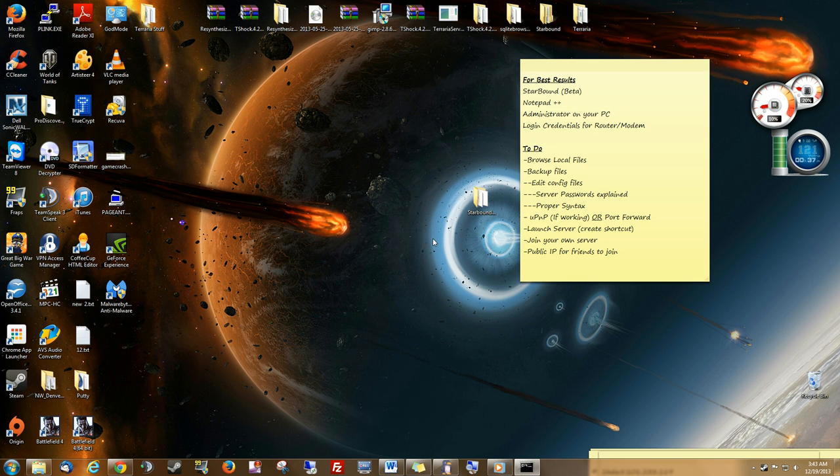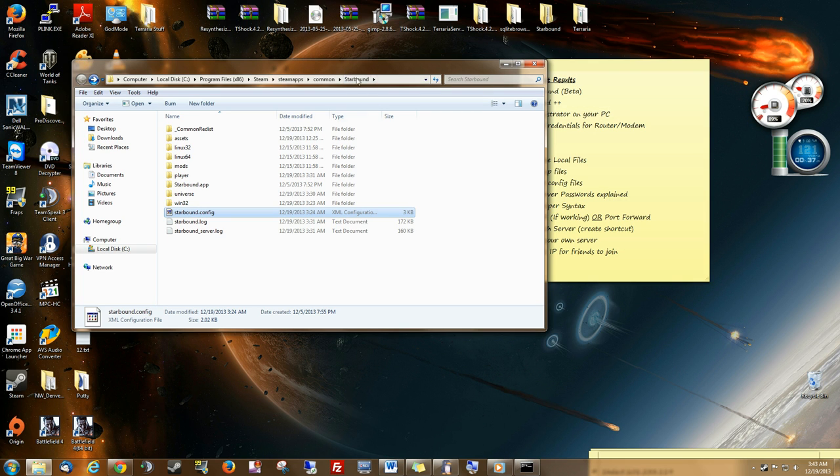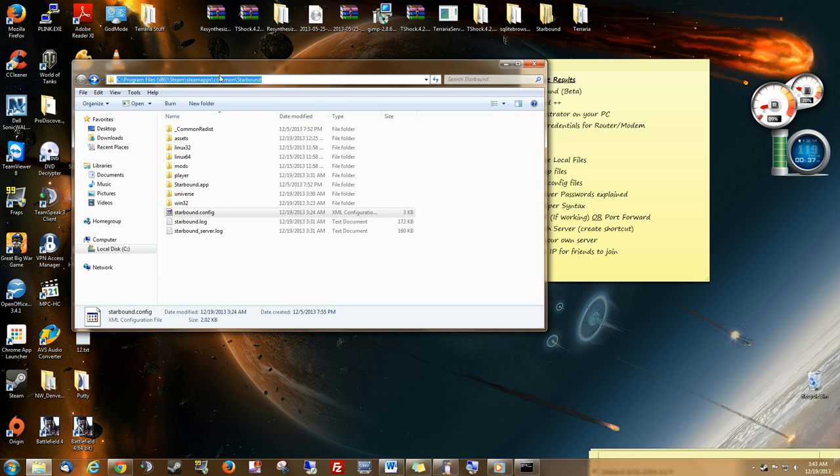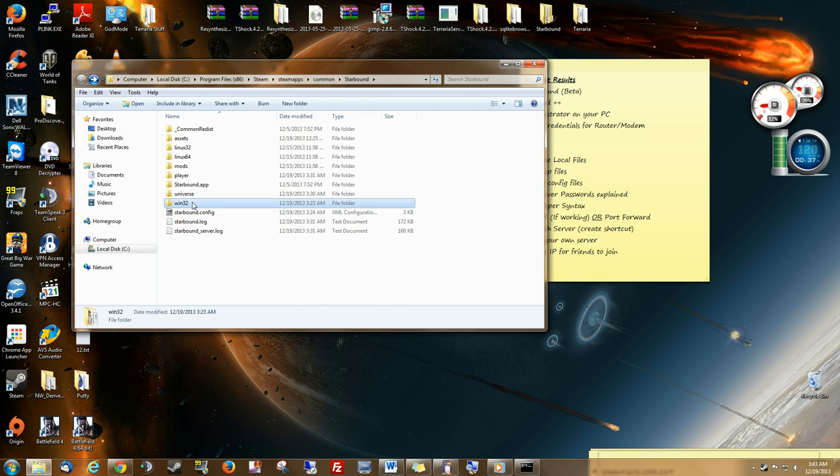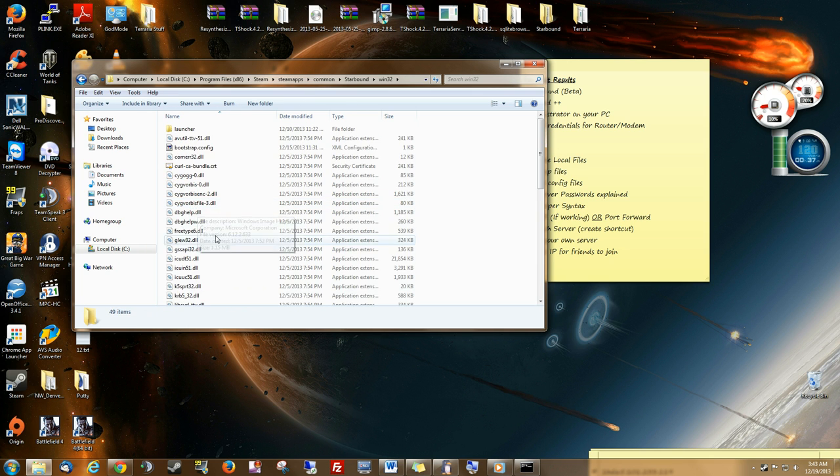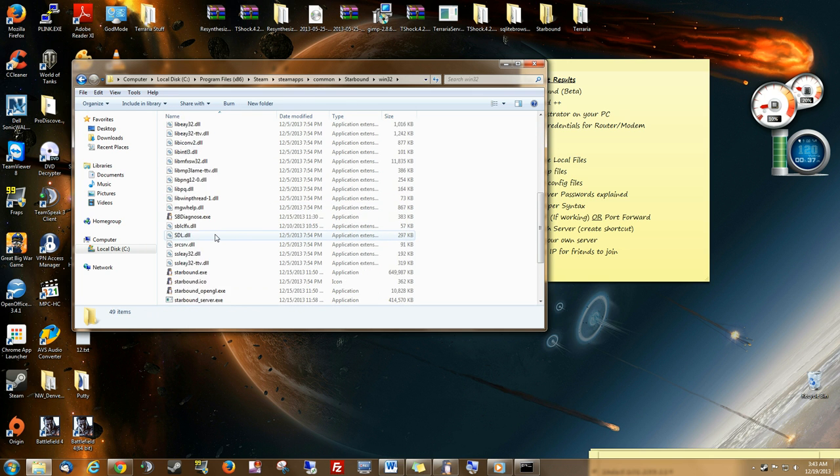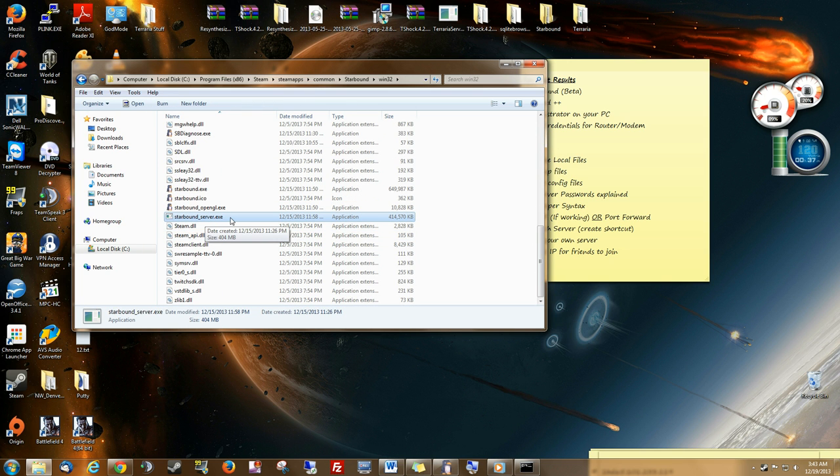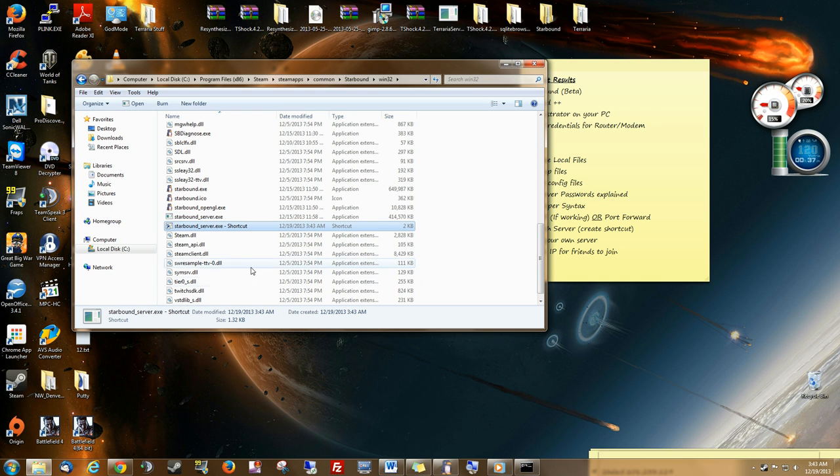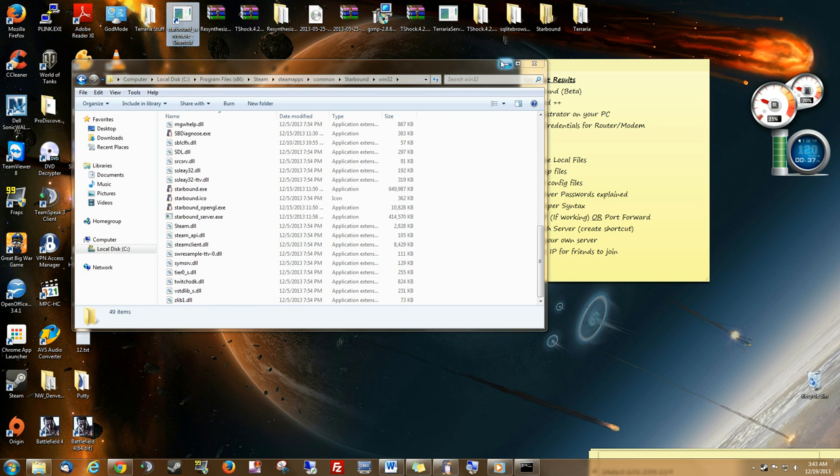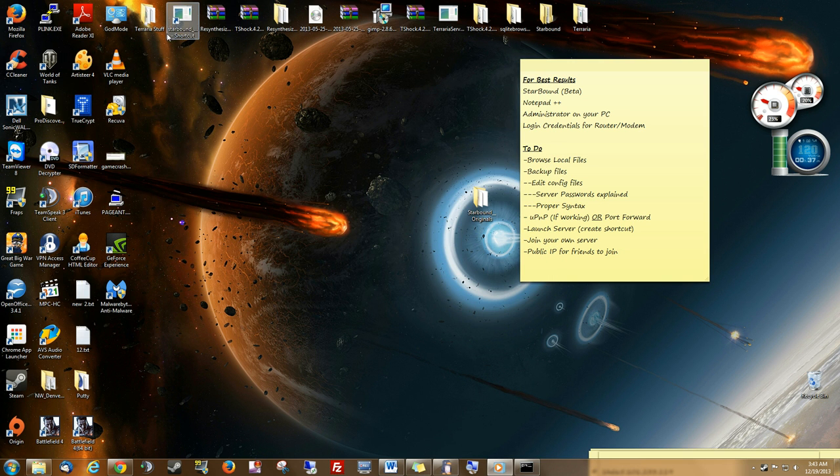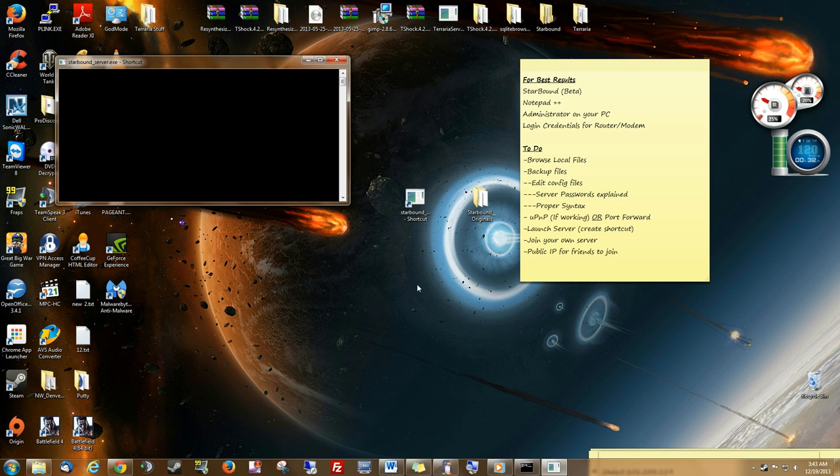Now we are ready to start our server. Let's get back into the Starbound root folder. It's in the Steam apps, Common, Starbound. If we go into Win32, and we scroll down, we will find Starbound Server.exe. Right-click it. Create a shortcut. And then I'm going to just drag and drop that to my desktop. And now I can run my server from my desktop.